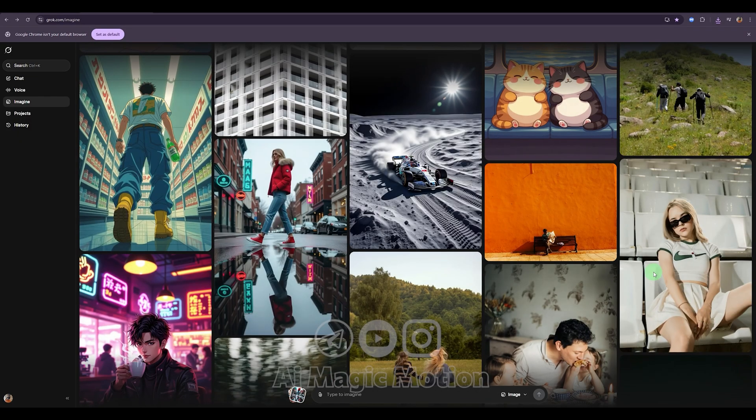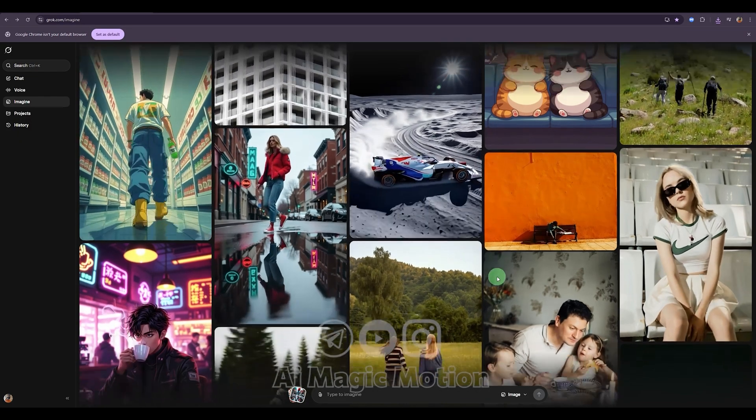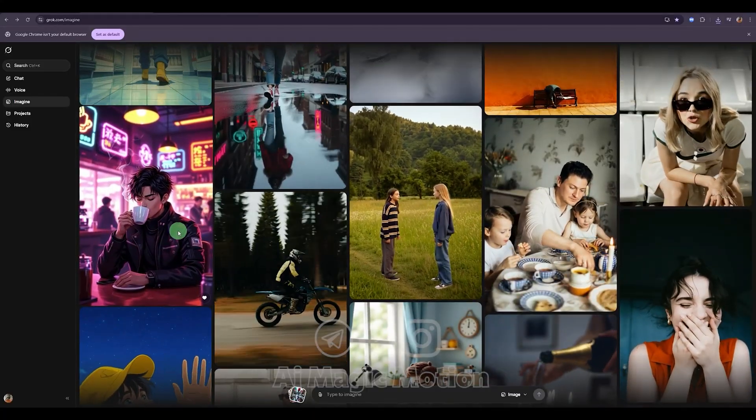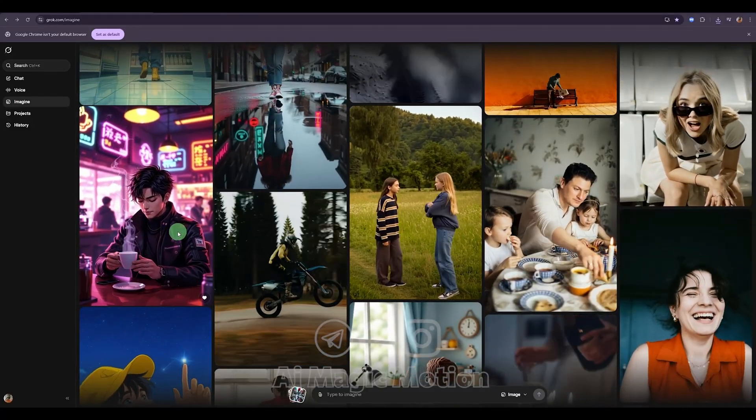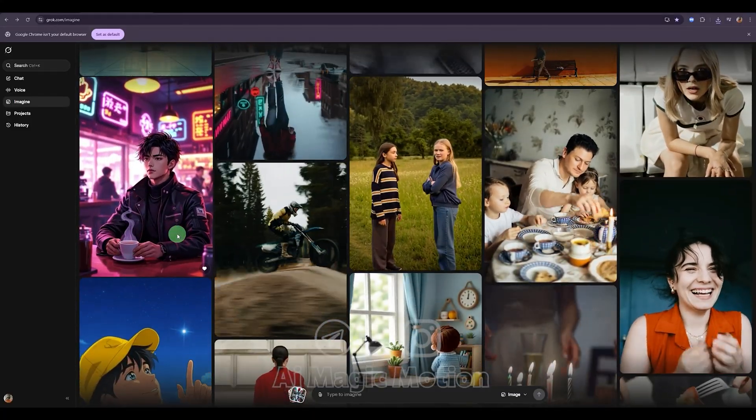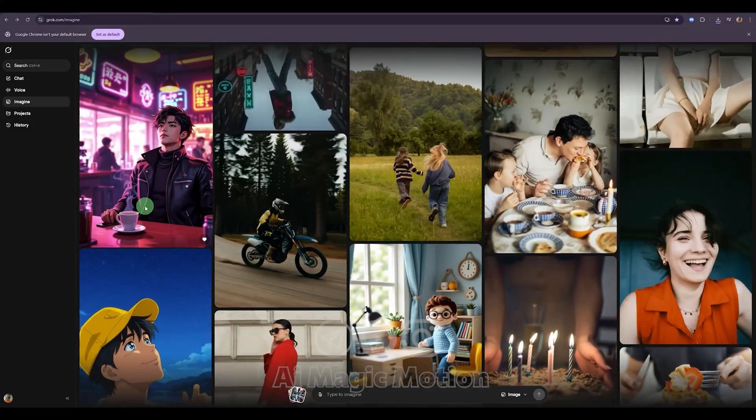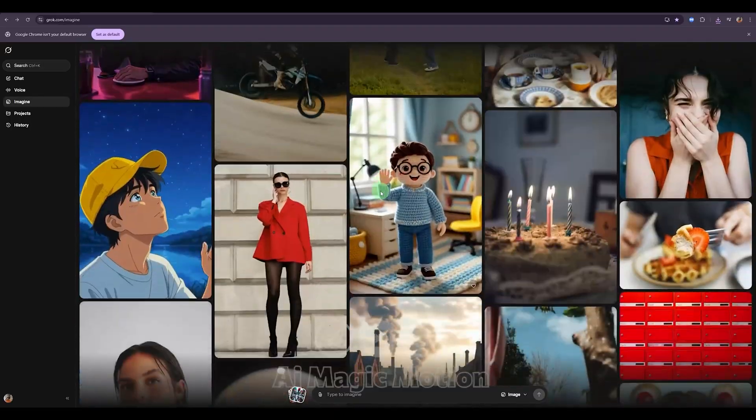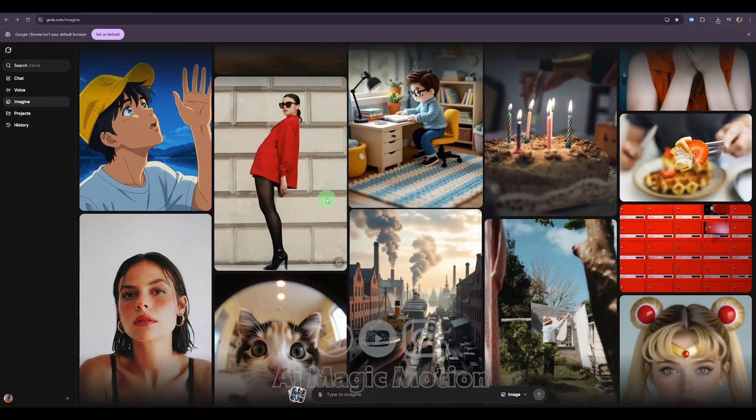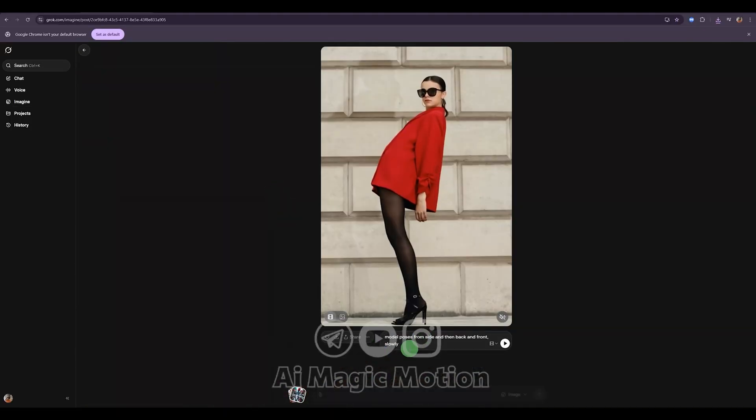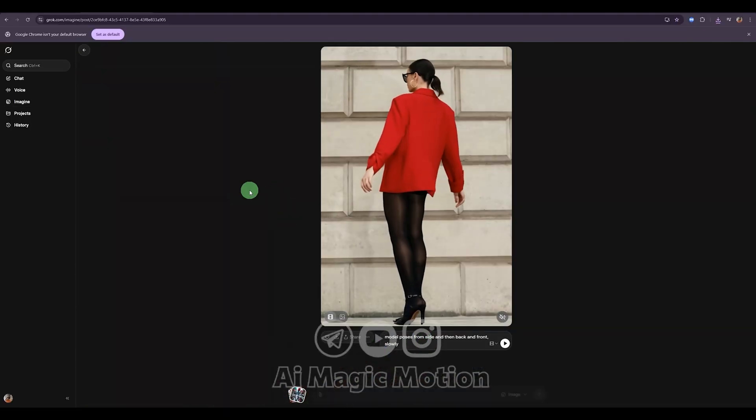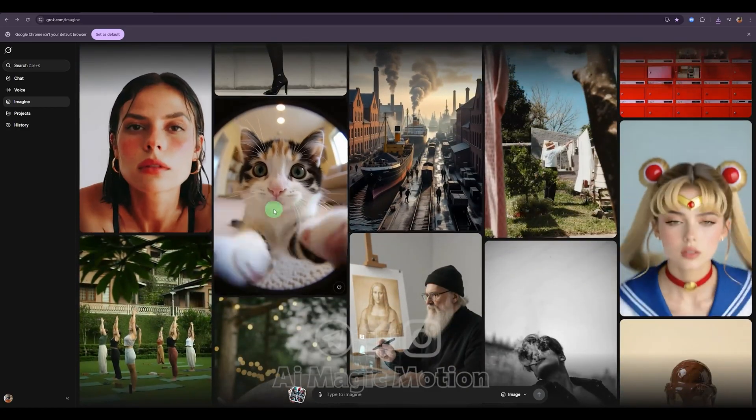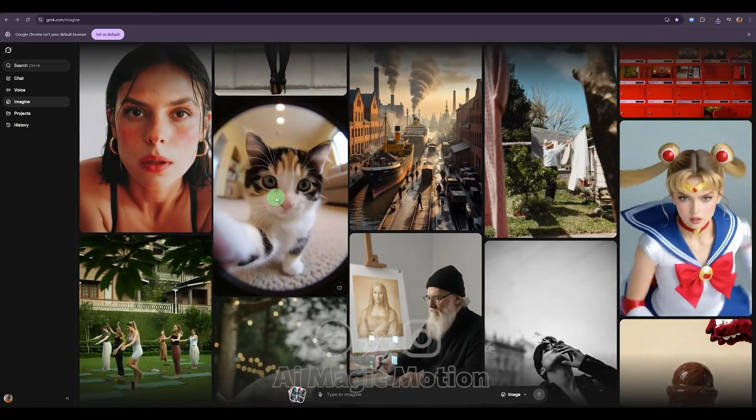Now let me go back to the main page. Look at this. There are so many beautiful high quality images available here. No matter what style you want or what theme you're working on, you'll find everything you need. All the prompts are right here and you can use them however you like.